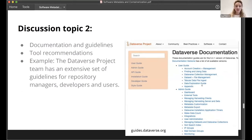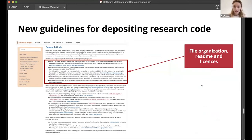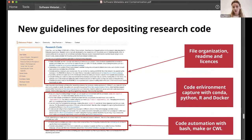Our second discussion topic is documentation and guidelines and tool recommendations. The Dataverse project has an extensive set of guidelines for repository managers, developers, and users. We recently created new guidelines for publishing research code. These cover file organization, READMEs, and licenses; capturing the environment using built-in tools in Python, R, and Docker; and code automation with Bash, Make, or a common virtual language.